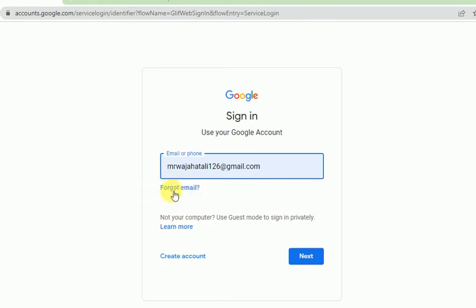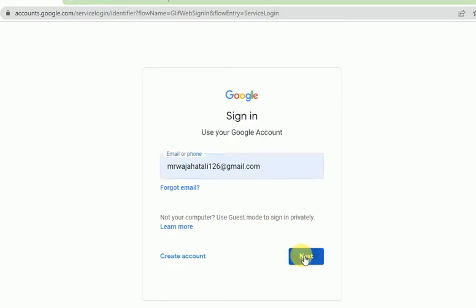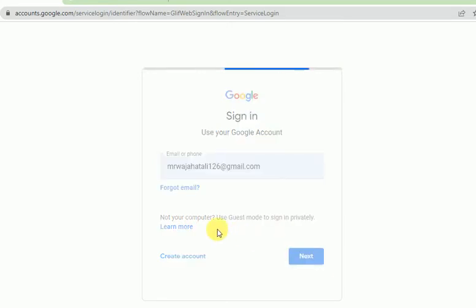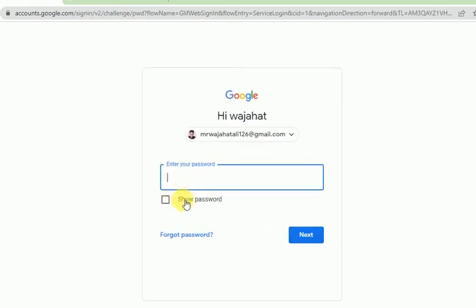So it's not really necessary — you can try 'Next'. Now, 'Forgot password': if you don't know your password or you have forgotten your password, then you can recover using the 'Forgot password' option.